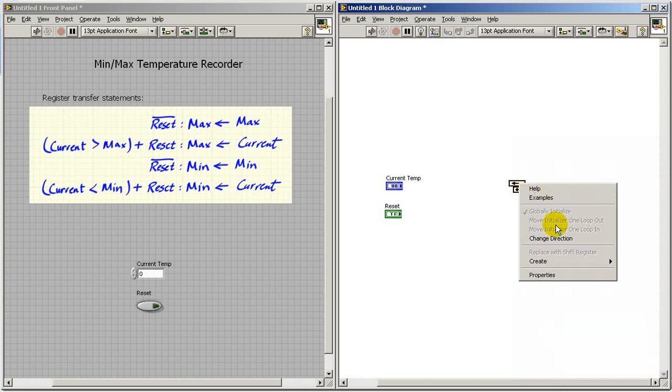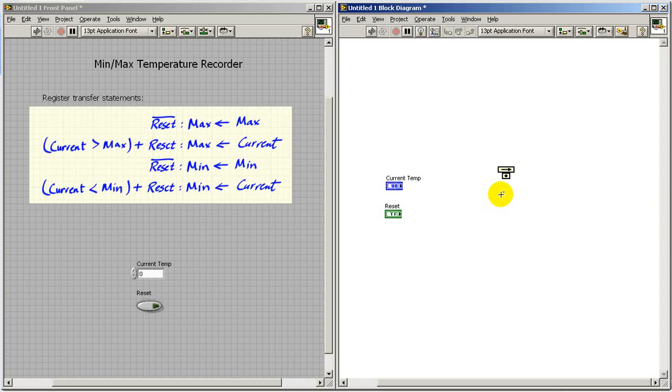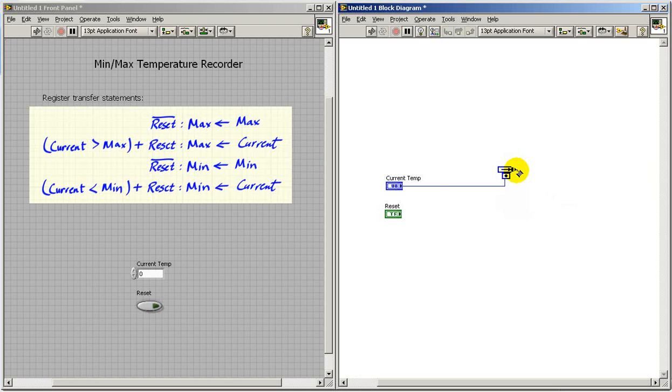I'll place some feedback nodes to serve as the registers. Eventually I'll be wrapping this inside a while loop and the initializer terminal I'll connect that right up to our current temp. So on the first iteration of the loop, current temp will initialize that register.